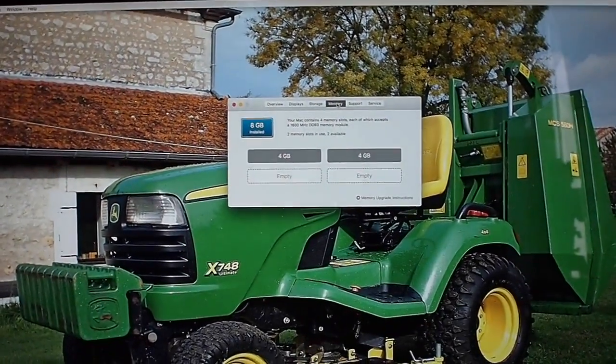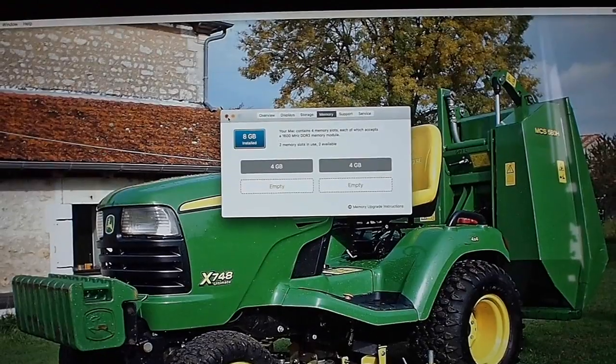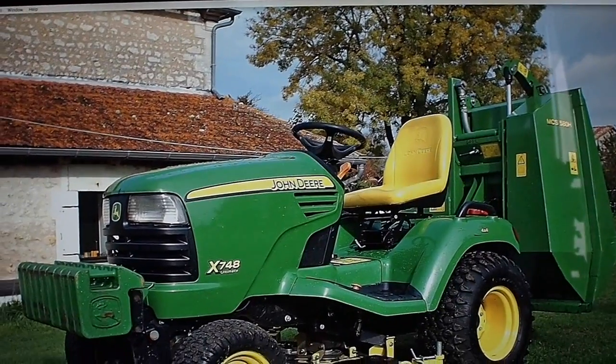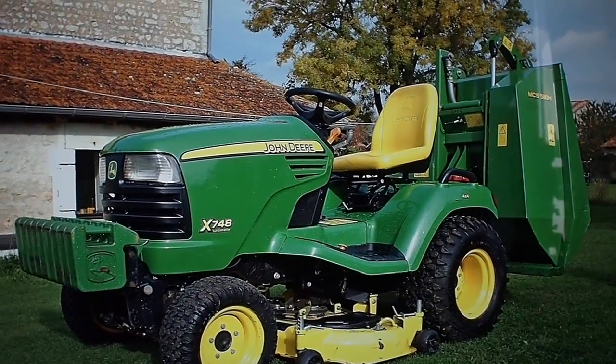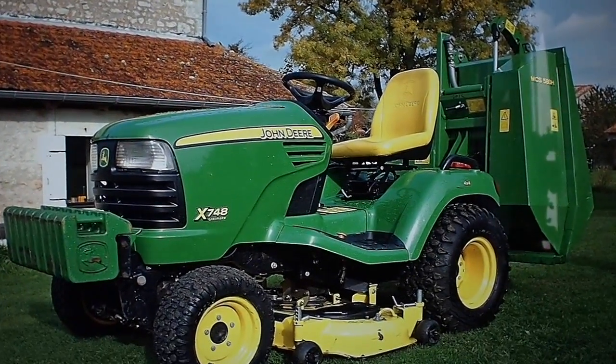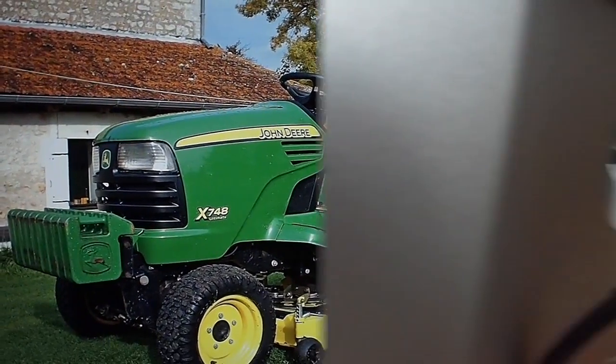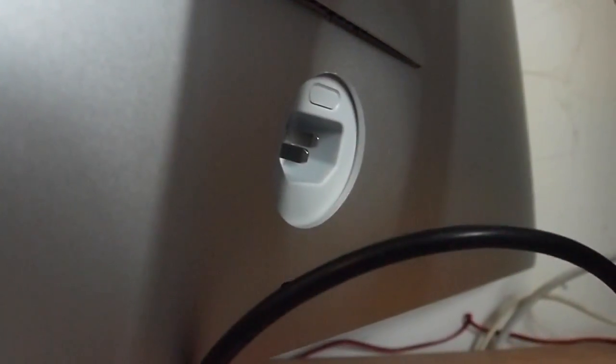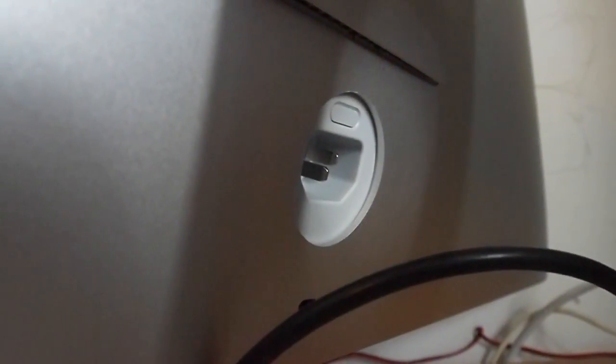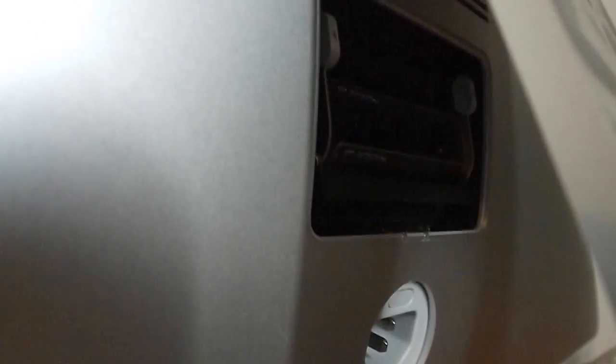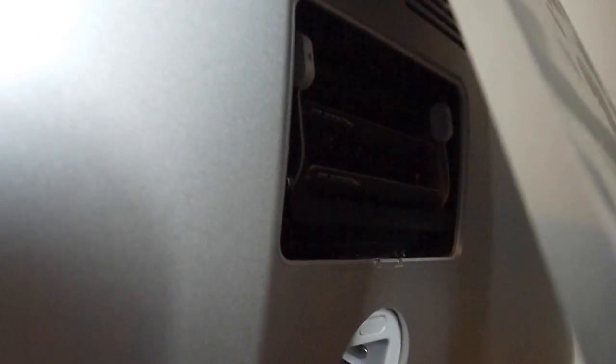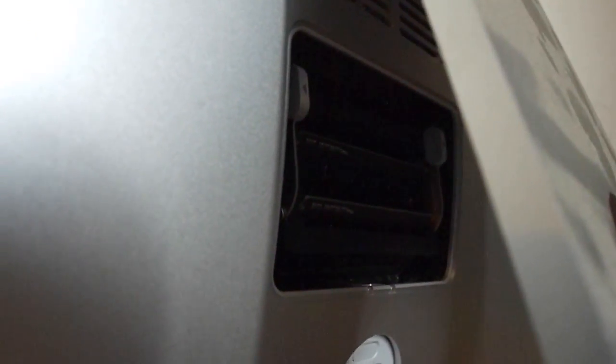So now what I'm going to do is shut the whole thing down and then flip the computer around. When you pull the power port out, there's a little button just in there. You press that little button and that pops open the flap. I'll just take that out of the way, and then we've got the memory cards in there.